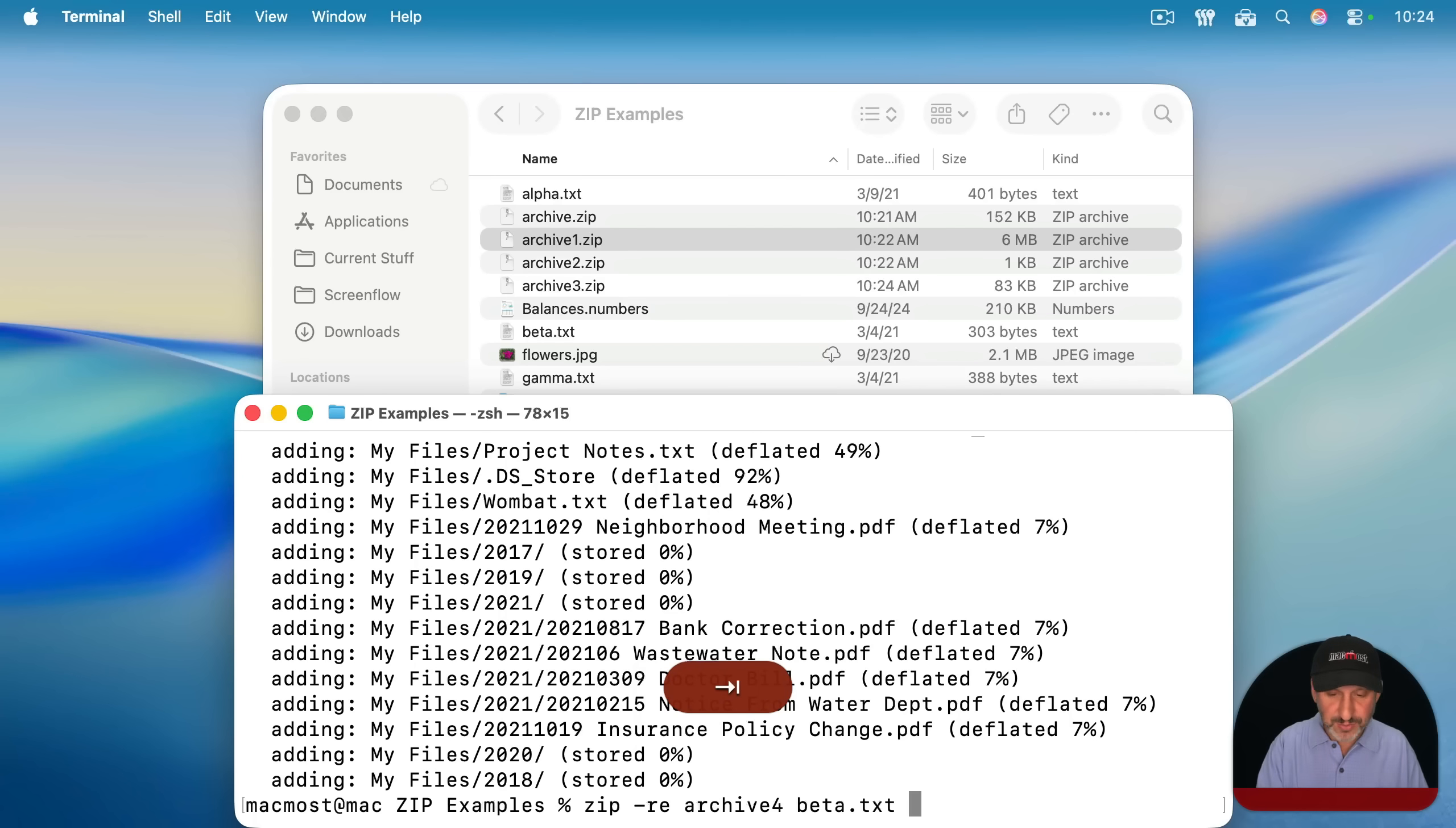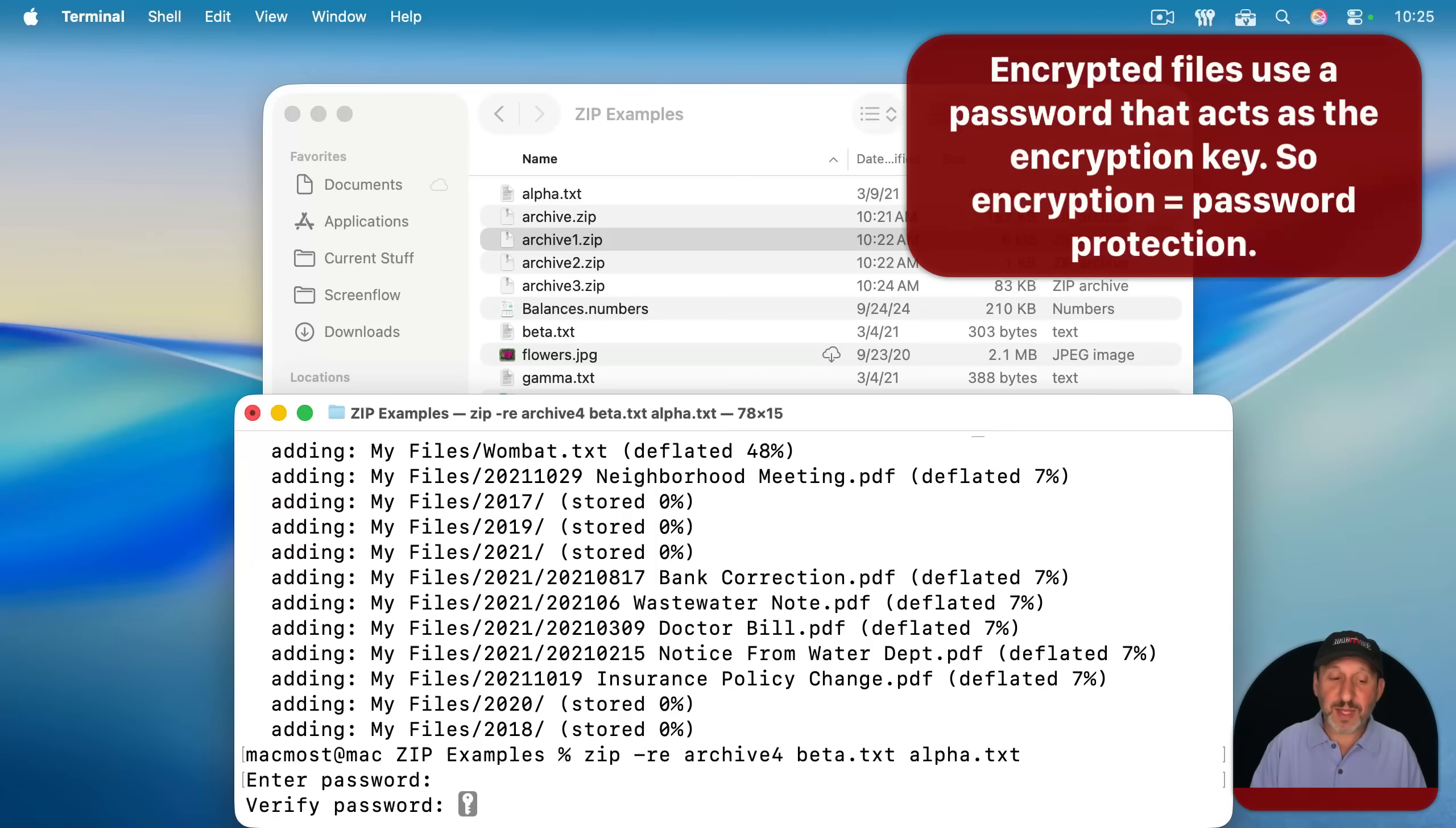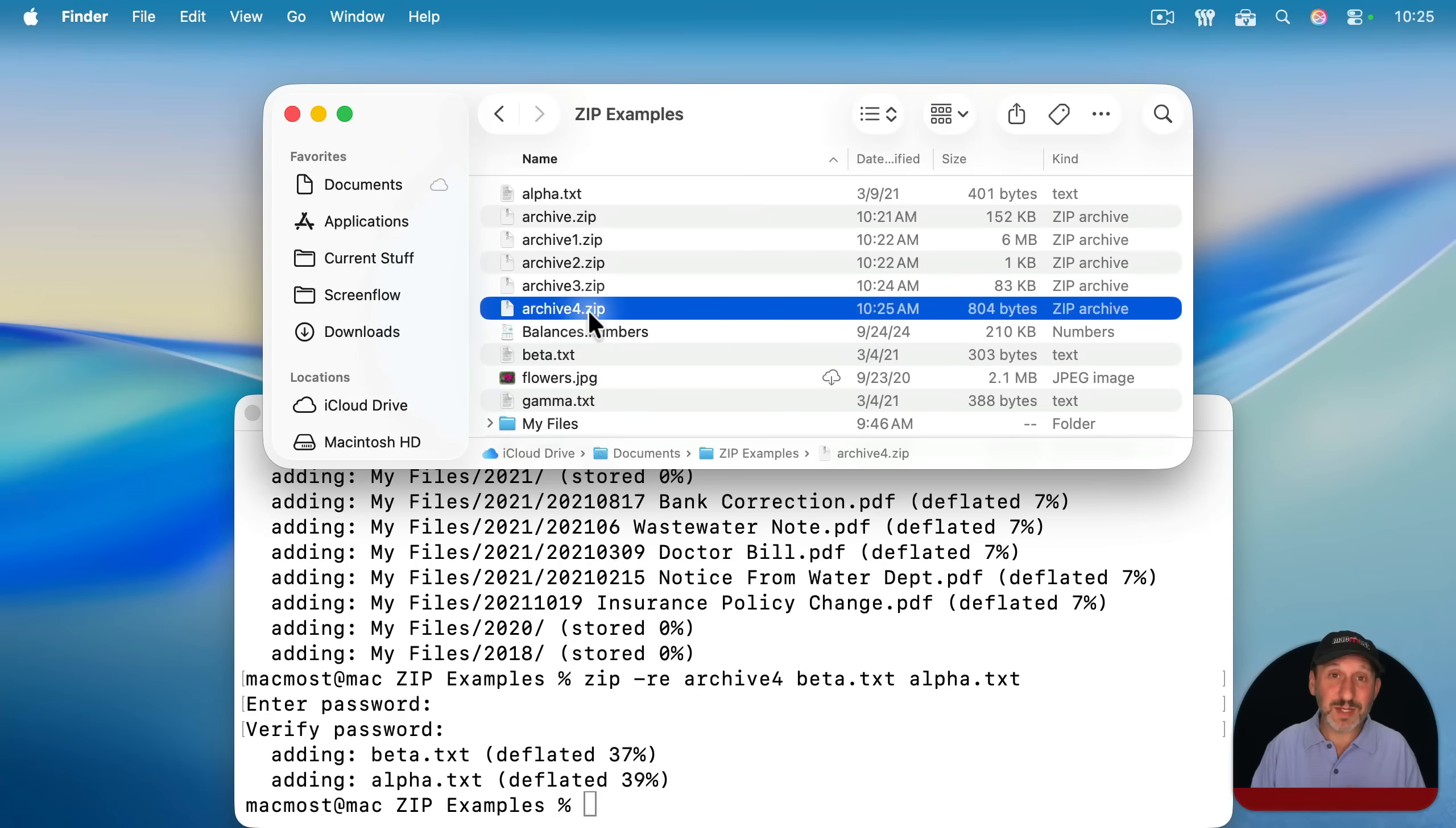And it's going to prompt me now for a password. I'll enter that password in. It'll ask me to verify. And now it creates this archive here that I know is password protected.